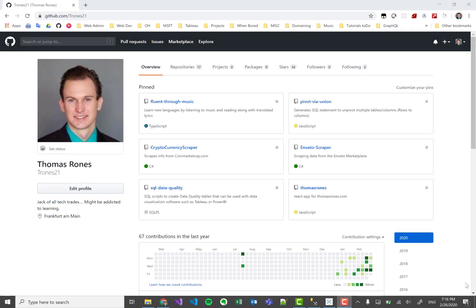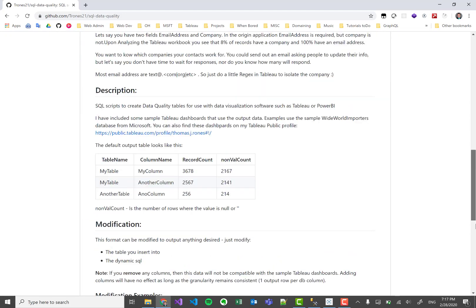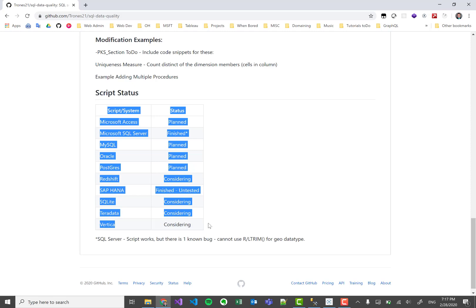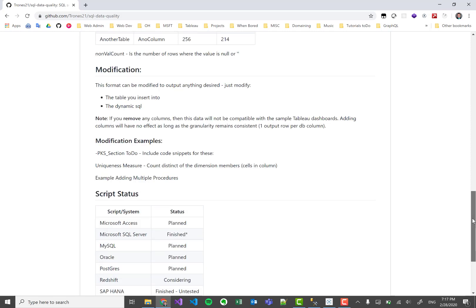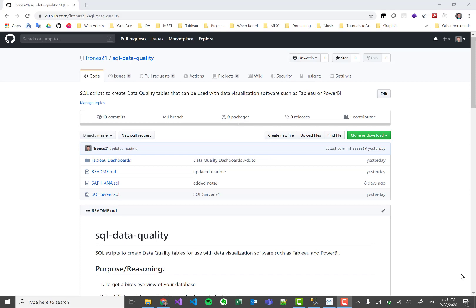To get these dashboards and these scripts, you can head on over to my GitHub. Open the SQL data quality repository — I'll put a link to this in the description as well. In here you will find scripts for all the different systems and the Tableau dashboards I showed today. Right now there's only SAP HANA and SQL Server, but down here at the bottom I have a script status and I'll update this as I write new scripts. I'll be making some additional videos showing you how to implement this for yourself, so stay on the lookout for those future videos.